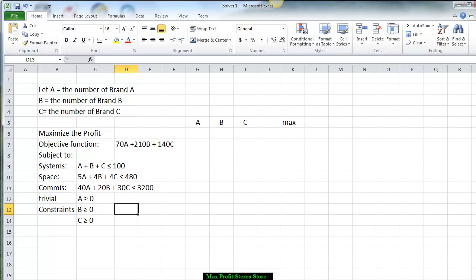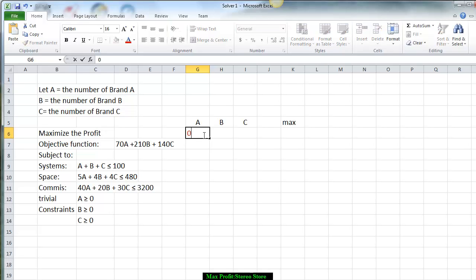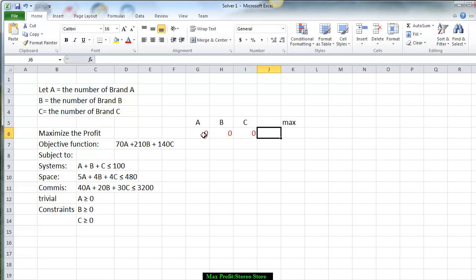Lastly, we have the trivial constraints because we cannot sell a negative number of stereo systems. So A, B, and C all have to be greater than or equal to zero. To set up our system for the solver, we first put down the initial values: A is zero, B is zero, C is zero.